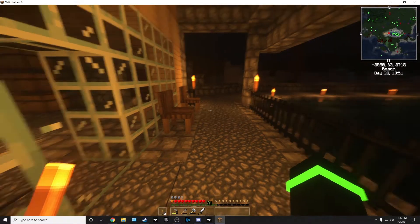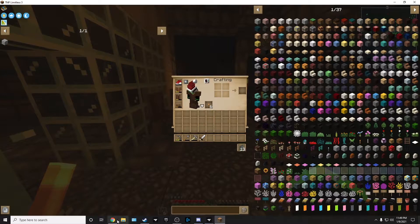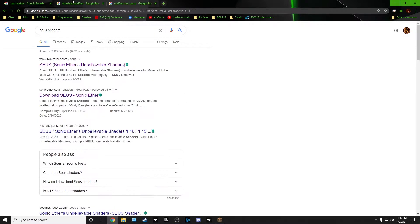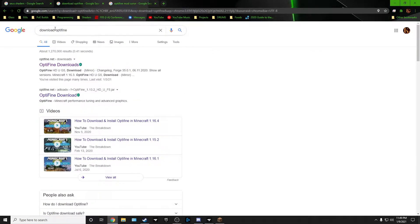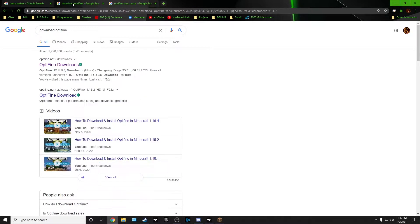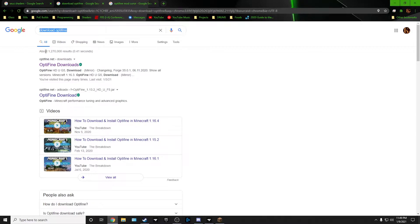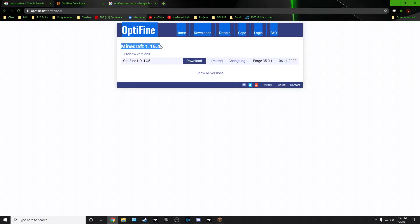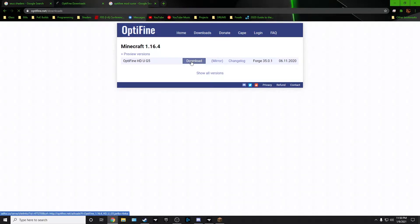So without further ado let's get into it. The first thing you're gonna need is Optifine of course. These are the three things you need: the shaders, Optifine, and something to make it work. Download Optifine is all I googled here. Click that and there it is right there, 1.16.4. Just download it.